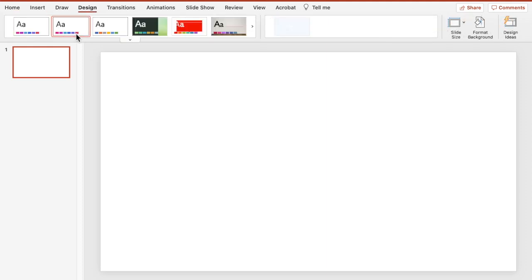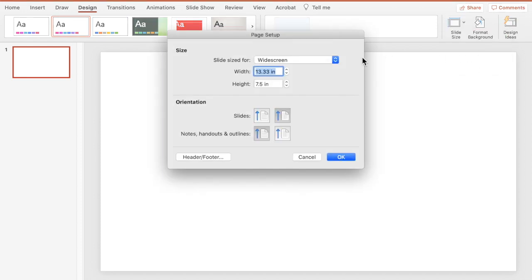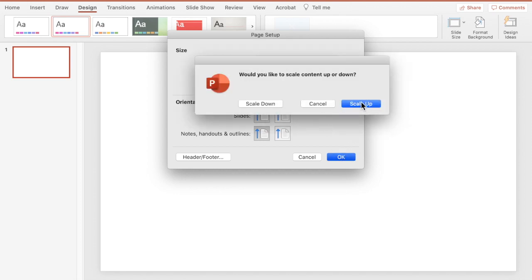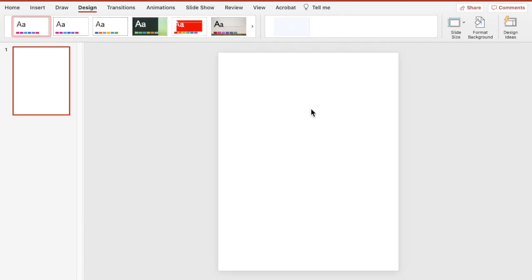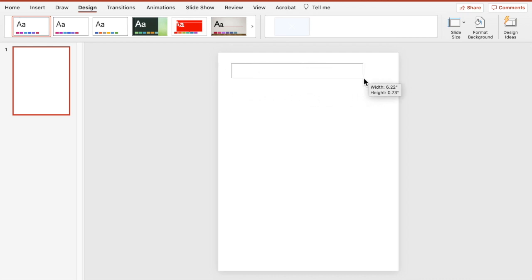Click on Design, choose your color settings, then go to Slide Size > Page Setup. Change your width to 8.5 inches and your height to 11 inches and press OK. Scale up and we have our blank page to work on.